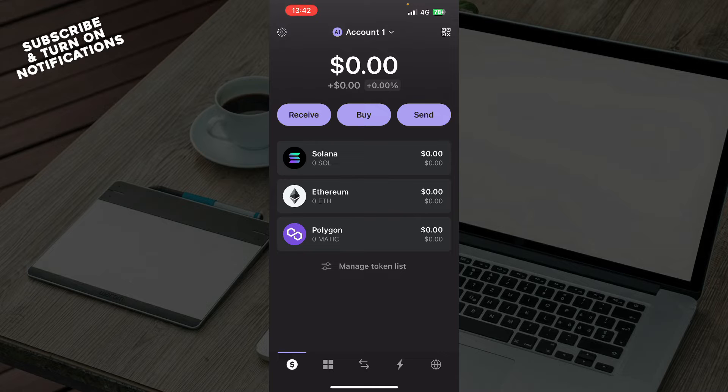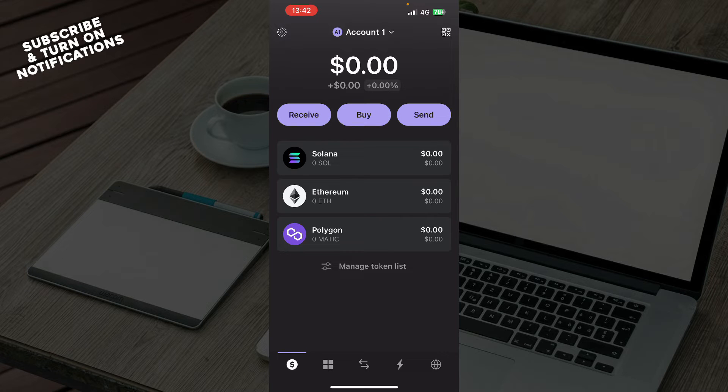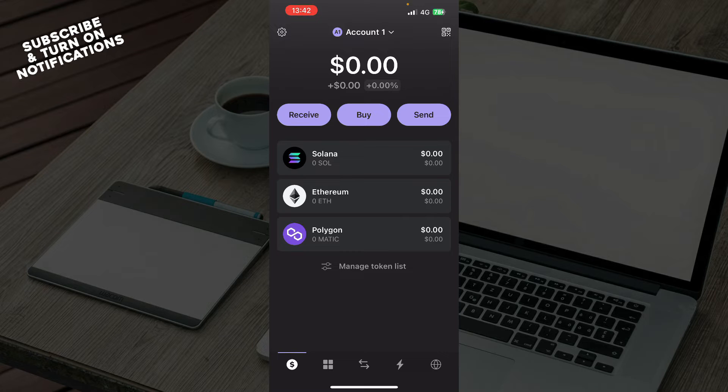If you do not have one, of course, but if you do not know how to create a wallet, you can always go to our YouTube channel where we have plenty of Phantom Wallet videos where you can see how you can create a wallet and download the application.